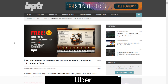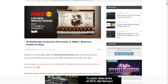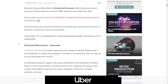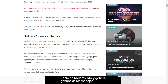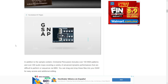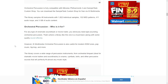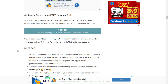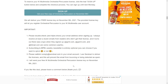Here at the website of Bedroom Producer Blog, you can get for free the IK Multimedia Orchestral Percussion. This is a cool instrument that you can use in the free version of SampleTank 4. You can watch this video to check out some audio examples of this percussion library. Just sign up here — it'll request your information and email address. Today, November 8th, you're going to get a free license key via email from Bedroom Producer Blog.